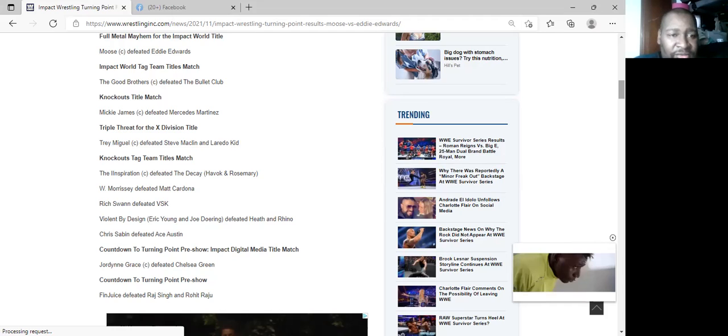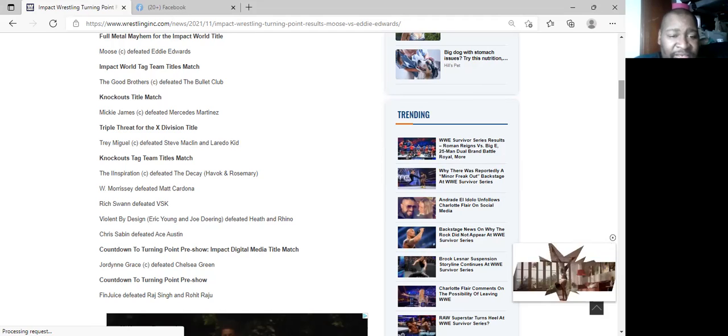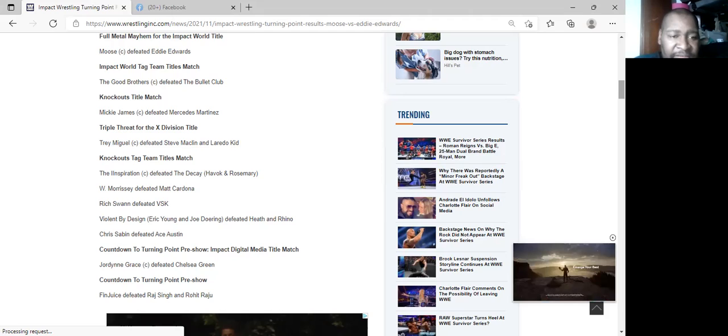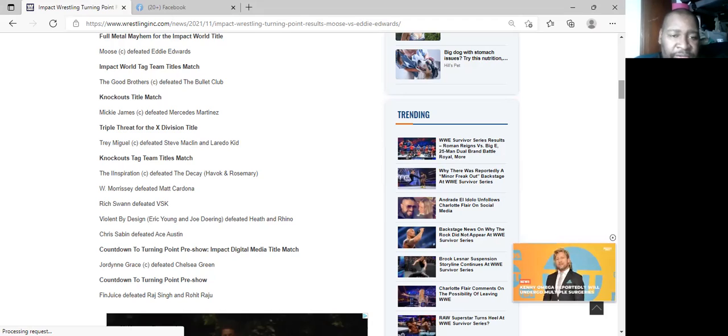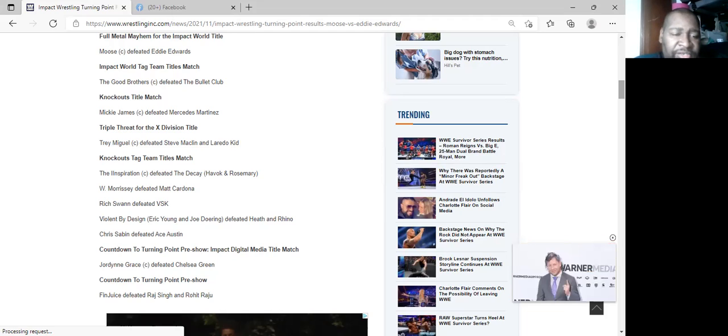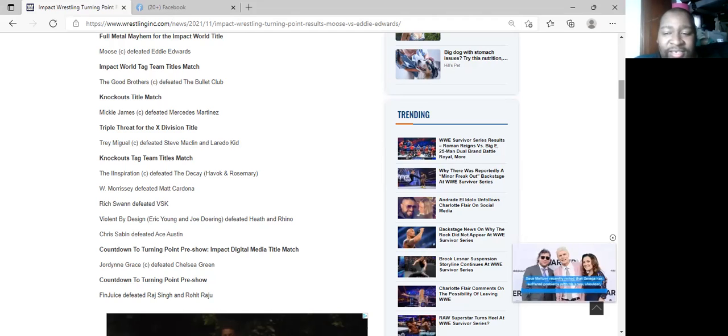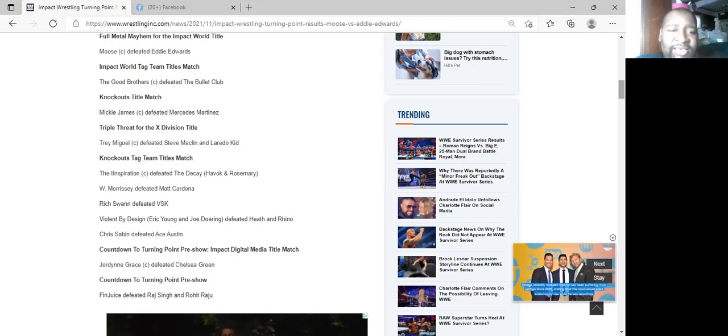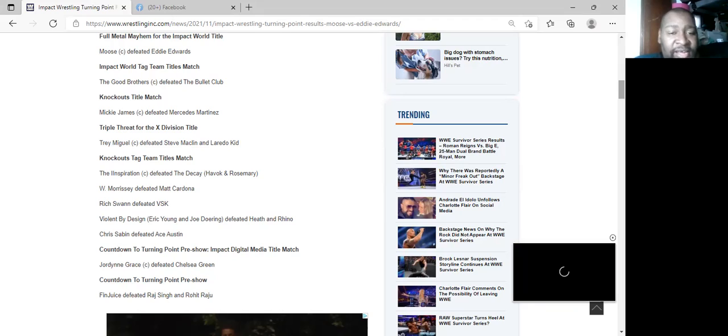Especially after when I'll talk about the main event. Inspiration defeated Decay to retain the tag titles and I was right about that. Trey Miguel defeated Steve Maclin and Naredo Kid so I was right about that one, Trey Miguel retaining. Mickie James retained defeating Mercedes Martinez, I was right on that one. This one I was wrong about, the Good Brothers defeated the Bullet Club.